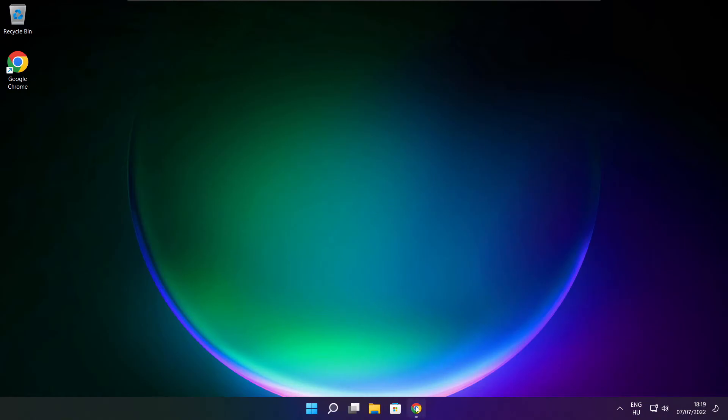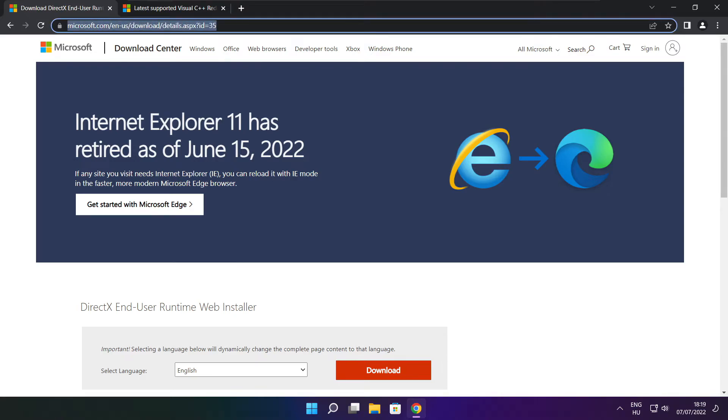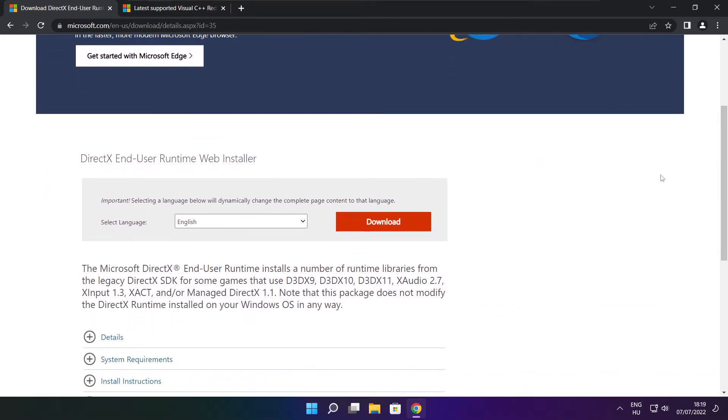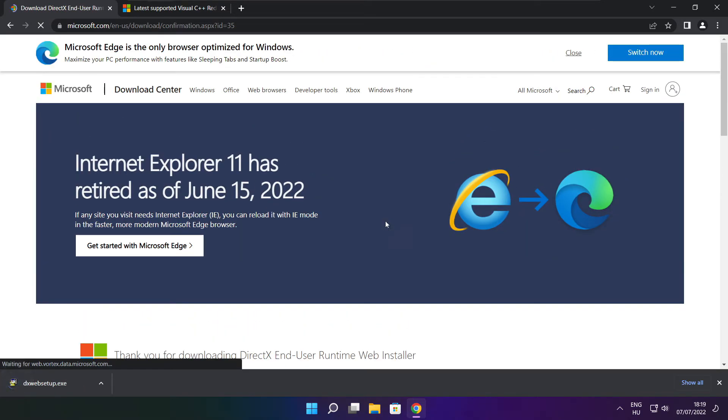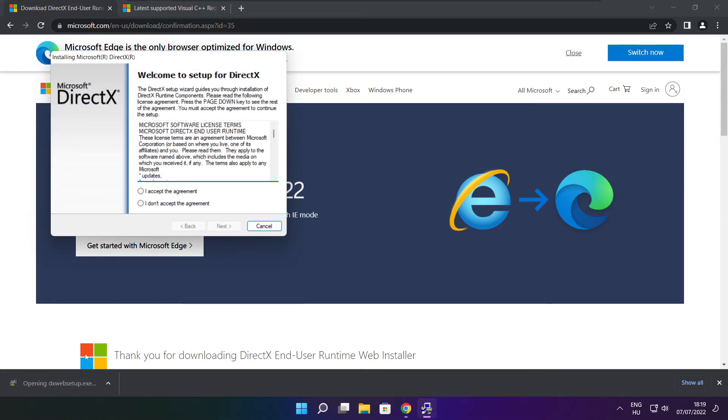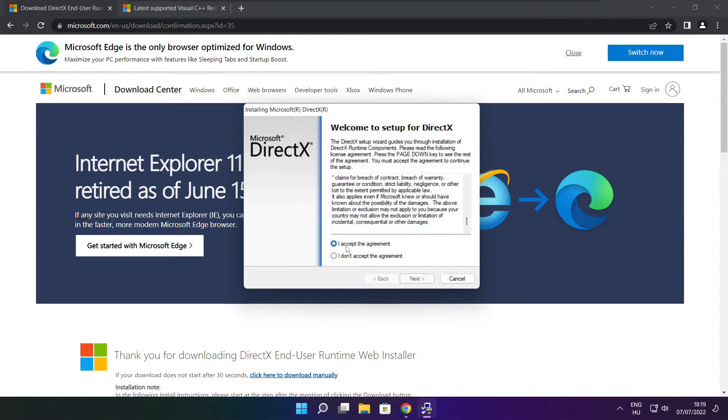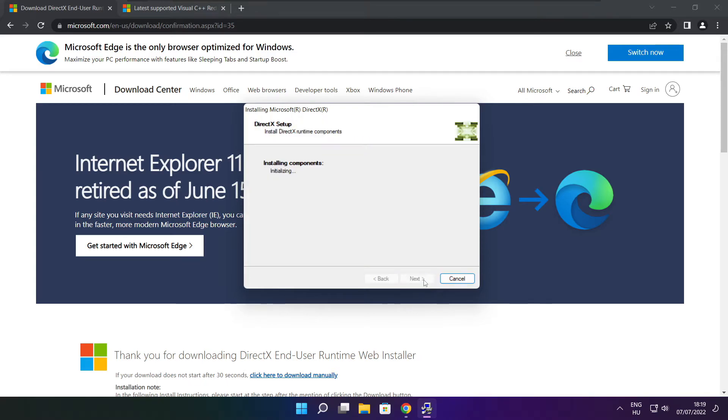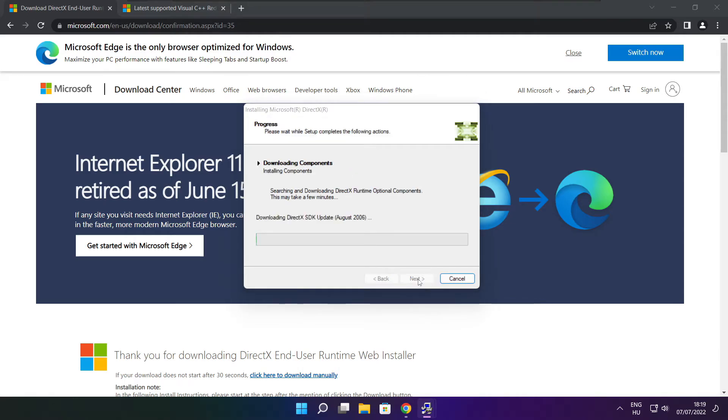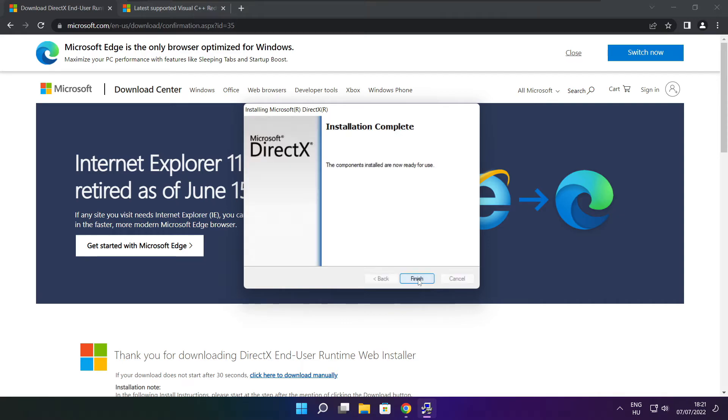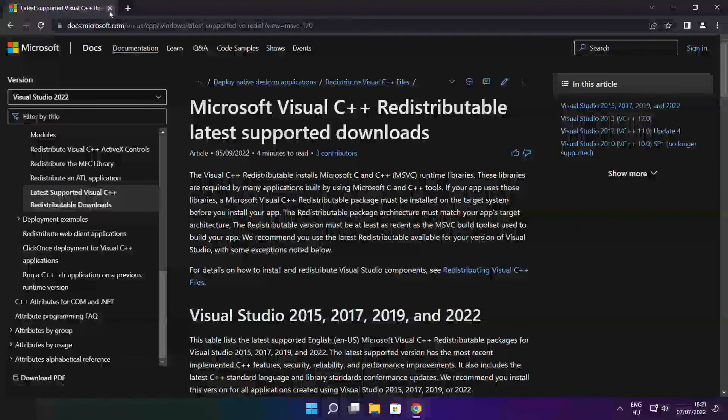Open your internet browser and go to the DirectX website linked in the description. Download and install DirectX. Accept the agreement and click next. Uncheck 'install the Bing bar' and continue through the installation. After completion, click finish and close the DirectX website.